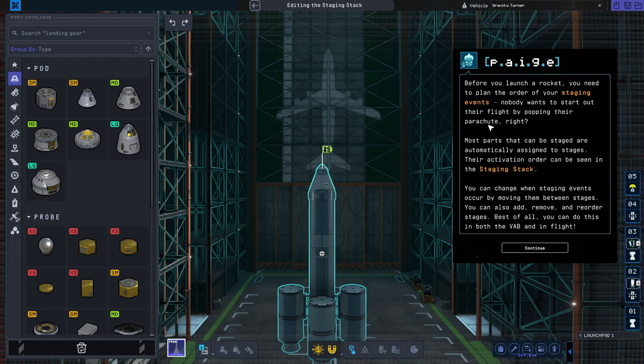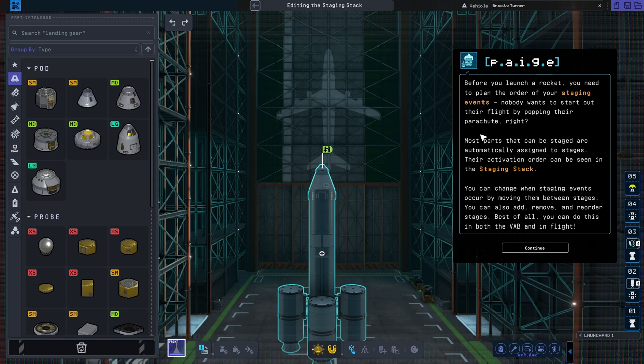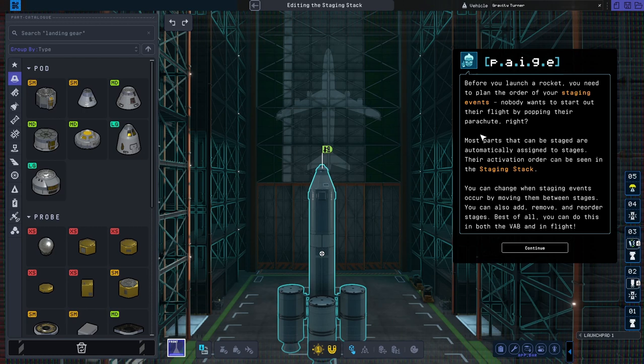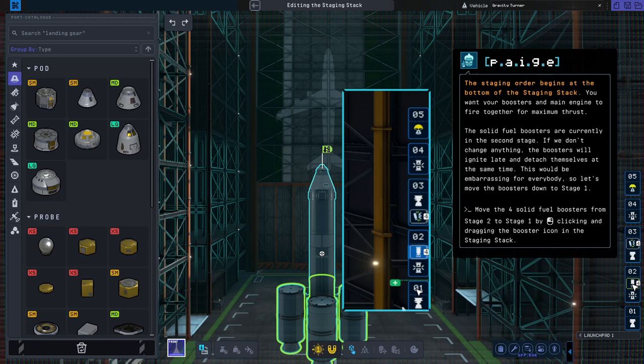Before you launch a rocket, you need to plan the order of your staging events. Nobody wants to start out their flight by popping their parachute, right? Most parts that can be staged are automatically assigned to stages. Their activation order can be seen in the staging stack. You can change when staging events occur by moving parts. The staging order begins at the bottom of the staging stack.